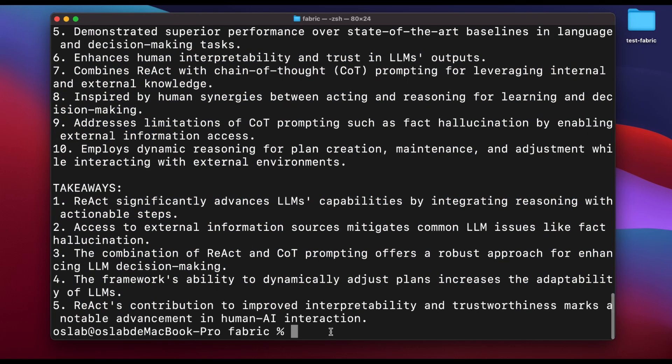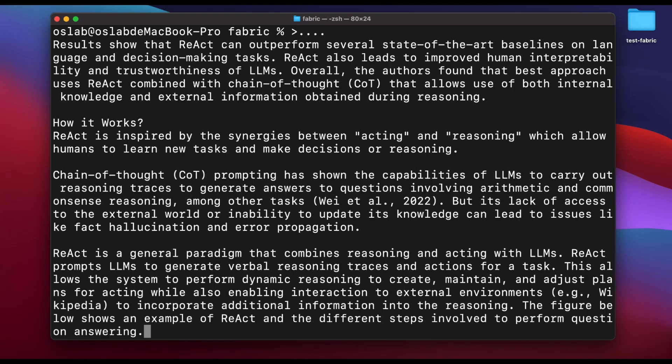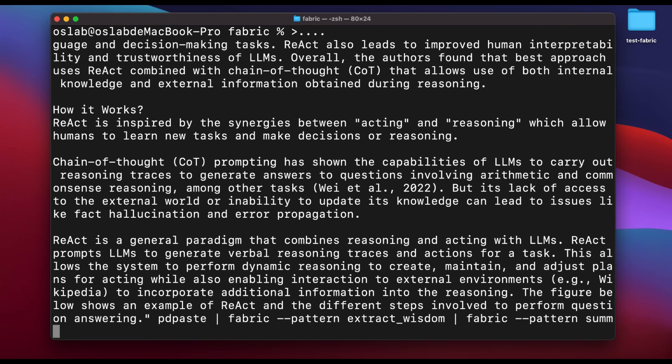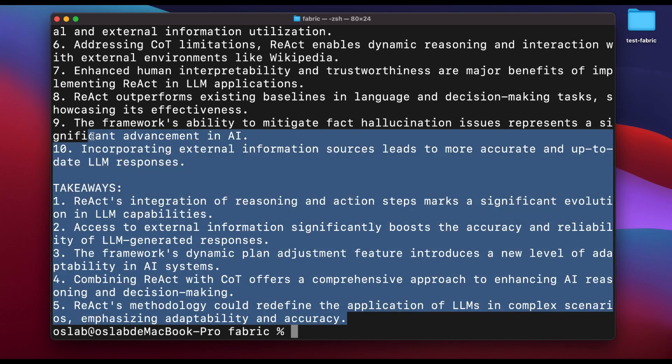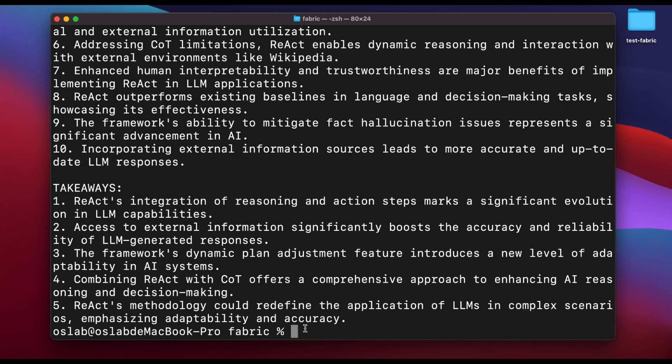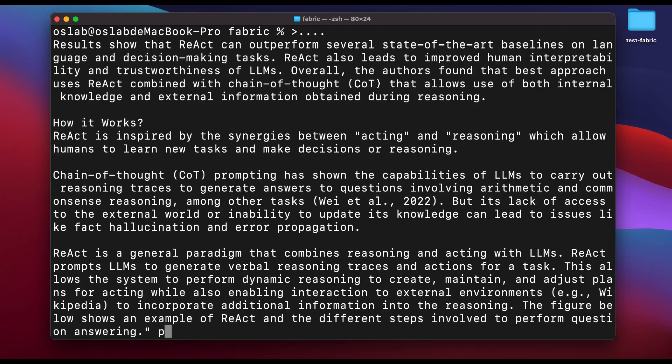Feeling encouraged, I decided to delve deeper into what fabric could offer. Fabric isn't just about summarizing text. Its real power lies in the stitching feature, which allows you to combine different pattern functions for task execution. This sounded exactly like what I needed to streamline my workflow. To test this, I ran a command to extract wisdom from a piece of text and then summarize it: fabric pattern extract wisdom, fabric pattern summarize. The process was straightforward and the output was enlightening. Fabric seamlessly handled the task, showcasing its ability to efficiently process and condense information.